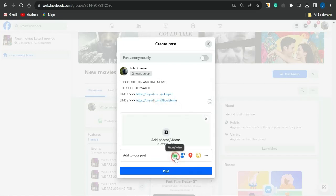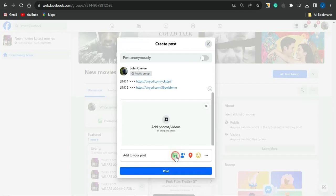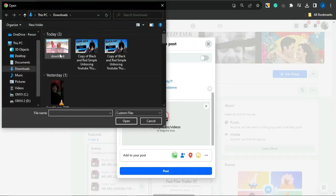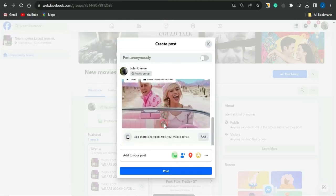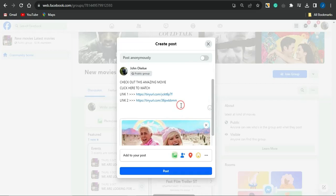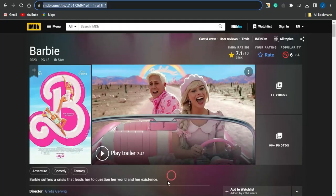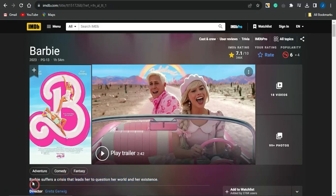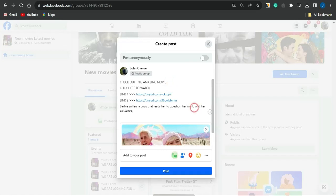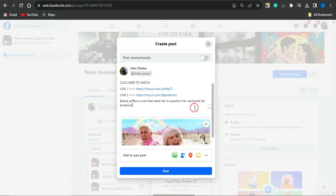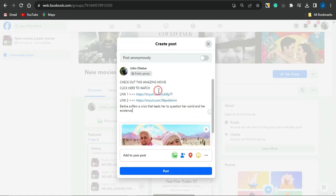Next, add an image to the post by clicking the image icon, then the plus button, and selecting the Barbie image you downloaded. You can also copy the movie description text from the IMDB page and paste that into the Facebook post. Once that's all set, your post is ready — people interested in this trending movie will click the first link, which leads to your Adsterra direct link, and you get paid per click.